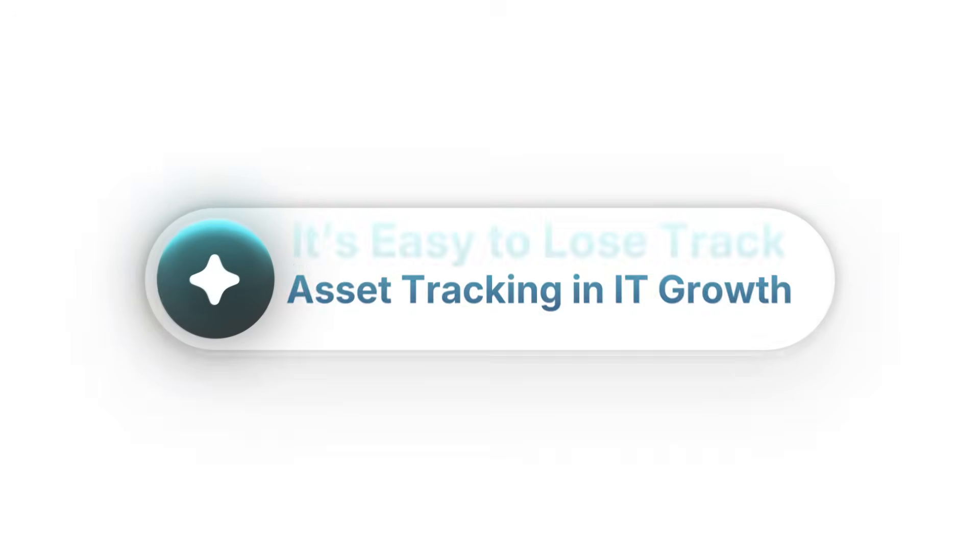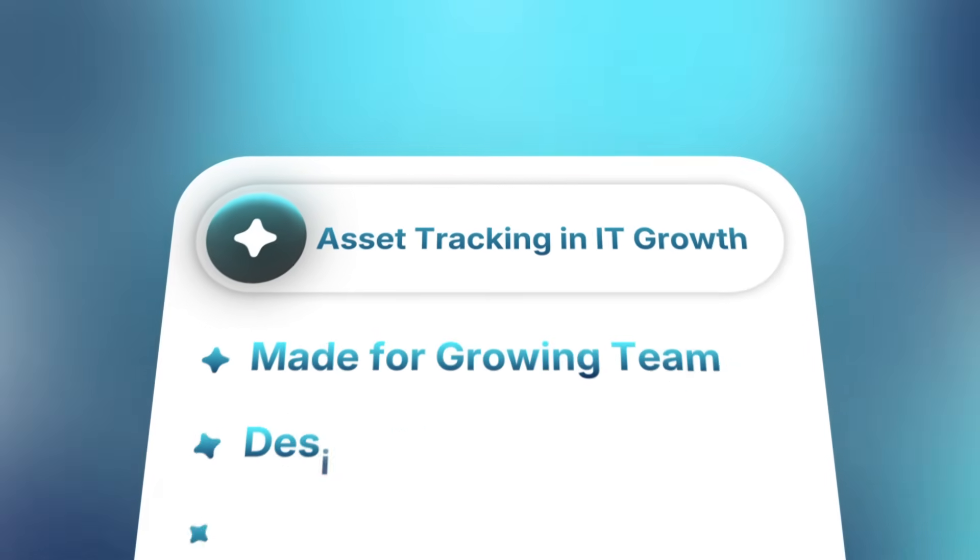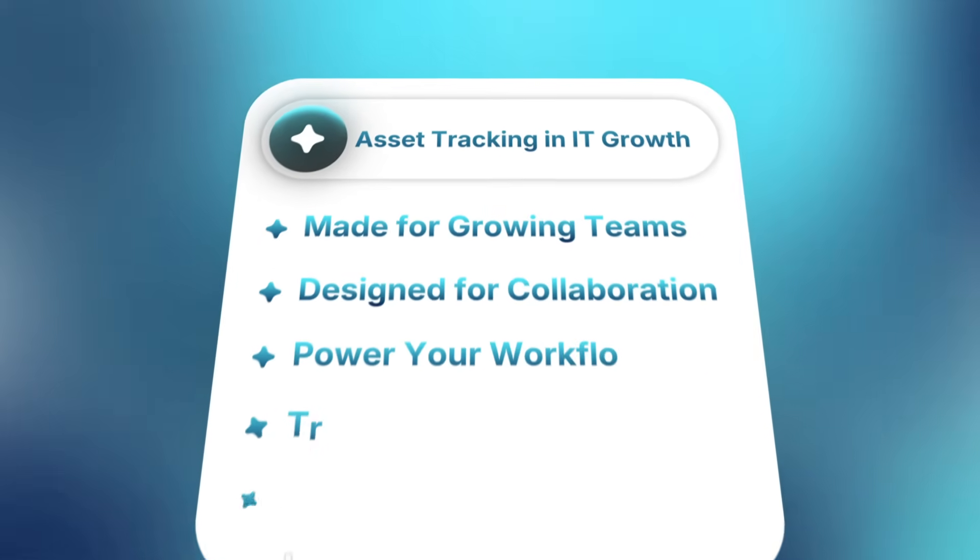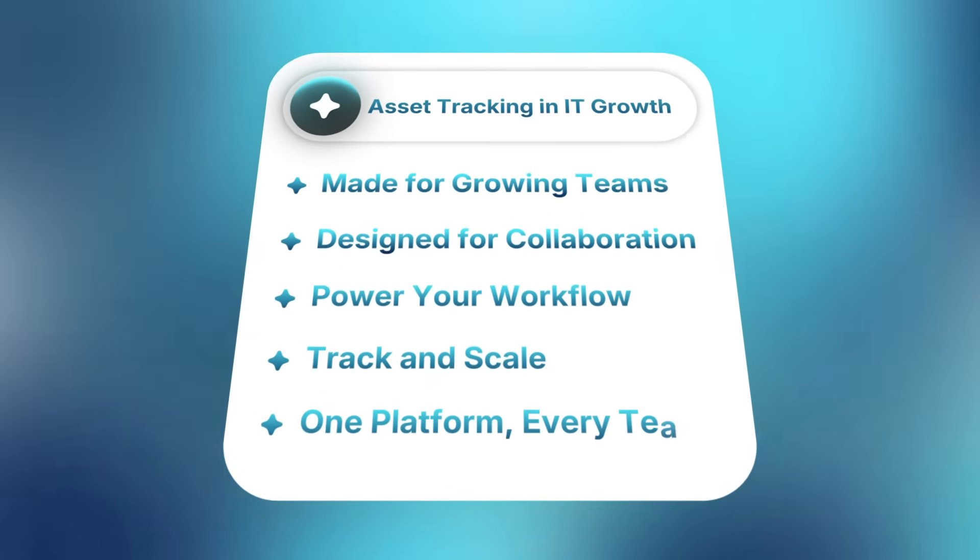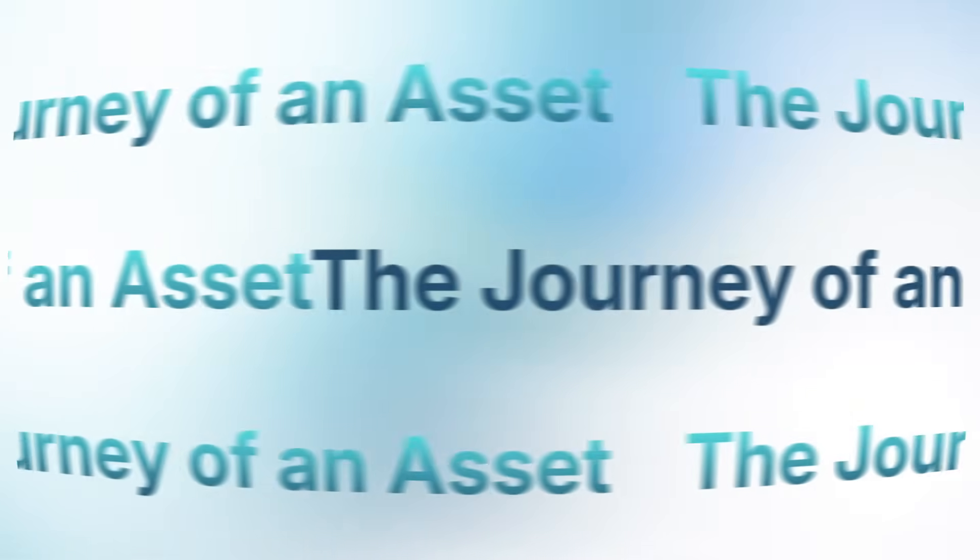That's why asset tracking isn't just helpful for scaling IT teams, it's critical. To see why it matters, let's follow the journey of an asset.